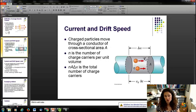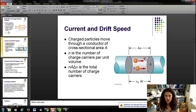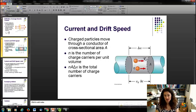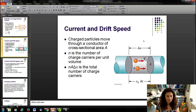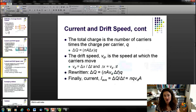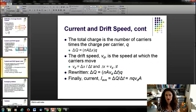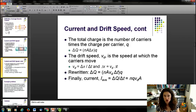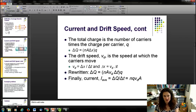The total number of charge carriers would be the number per unit volume N multiplied by the volume. For our cylindrical wire, that volume is the cross-sectional area A times delta X, where delta X is the length of wire traveled in time delta T. The total charge delta Q is then the number of carriers times the charge per carrier q, giving delta Q = N·A·ΔX·q.